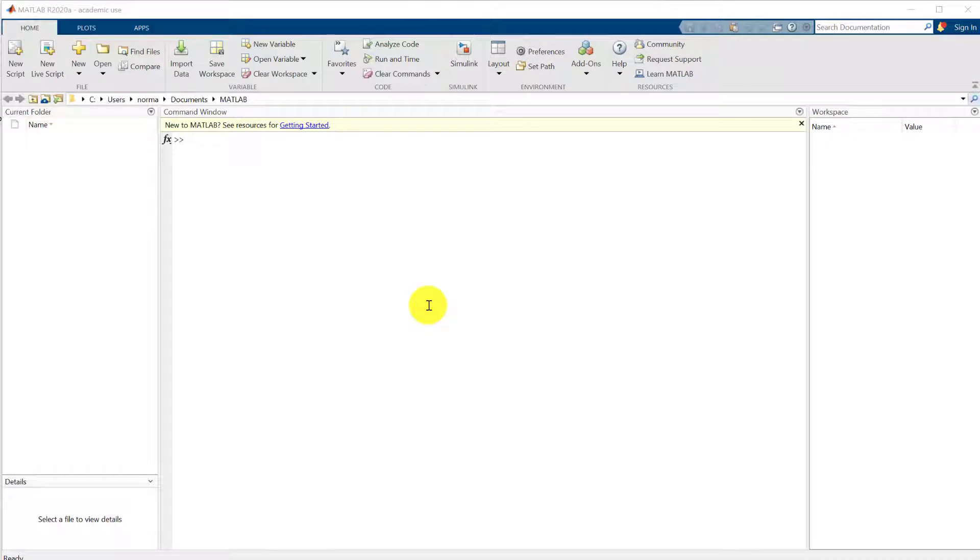This is the opening screen that you see when you open up MATLAB and the first thing we want to do is to import some data to do our curve fitting.